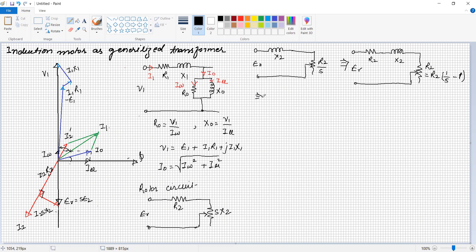By adding R2 and RL = R2/S − R2, the R2 terms cancel and the remaining resistance is R2/S. These are the equivalent circuit elements of the rotor.